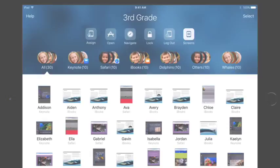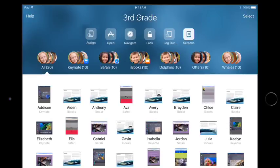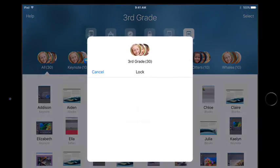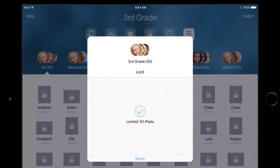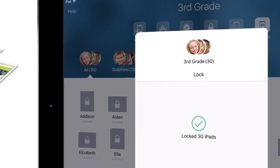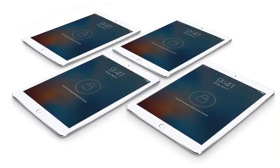As you wrap up your class and get ready for final announcements, you can lock each student's iPad to get everyone's attention. Alright everybody, let's wrap up for today.